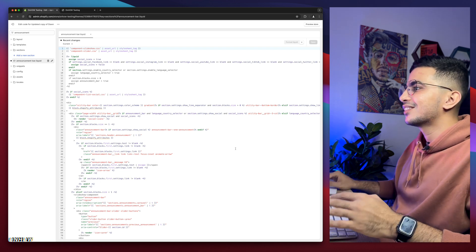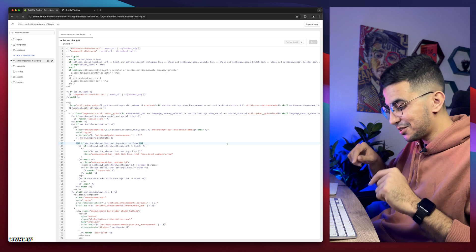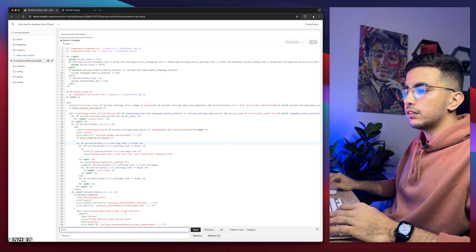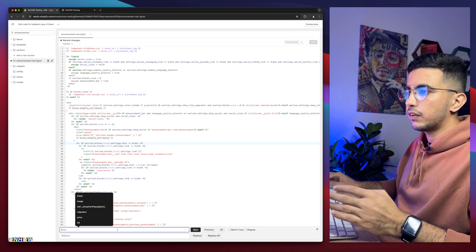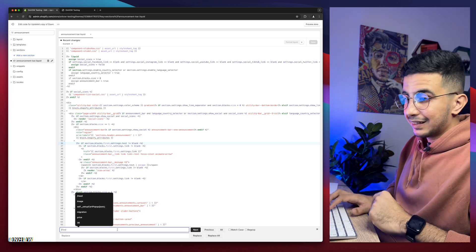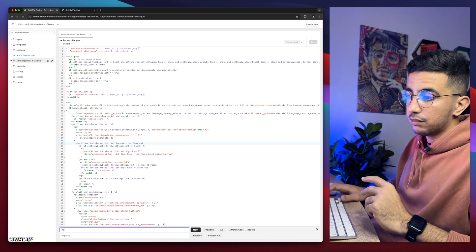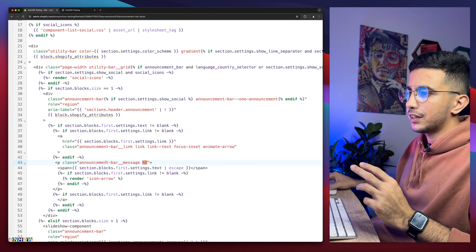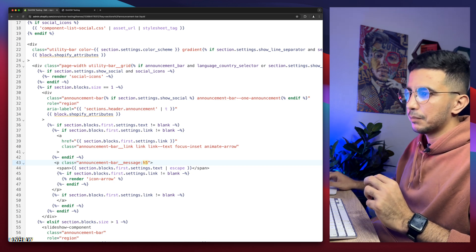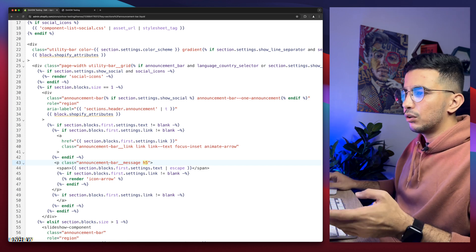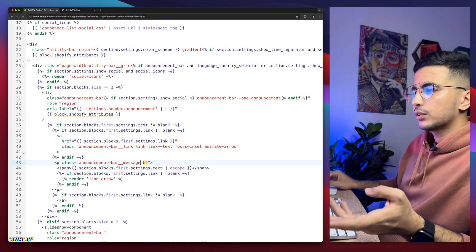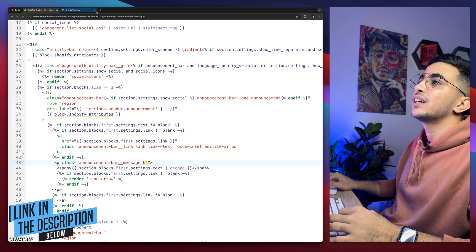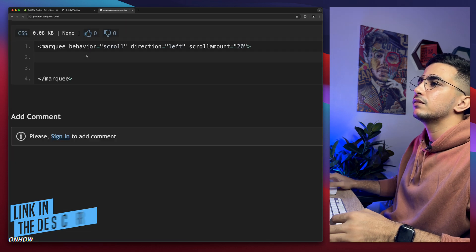You will see a bunch of code in here — no worries. Click inside the code editor as if you want to write something, but don't write anything. If you are on Windows click Ctrl+F, if you are on Mac click Cmd+F. A search bar will appear. In here type 'h5', then click Enter and it will highlight the h5 section that we need. To get the code, scroll down to the description box and you will see a link named 'code' — simply click on it.